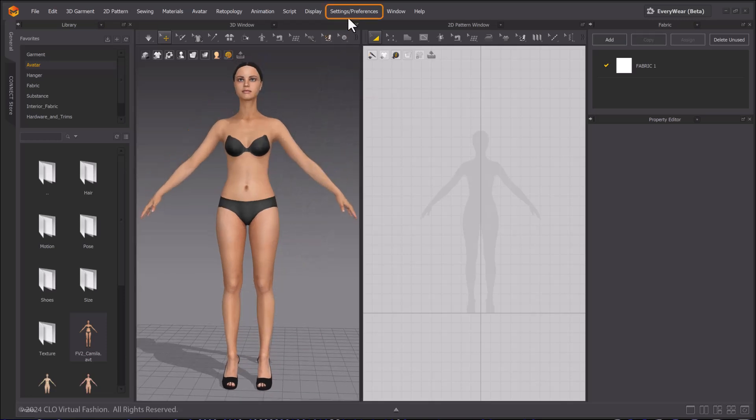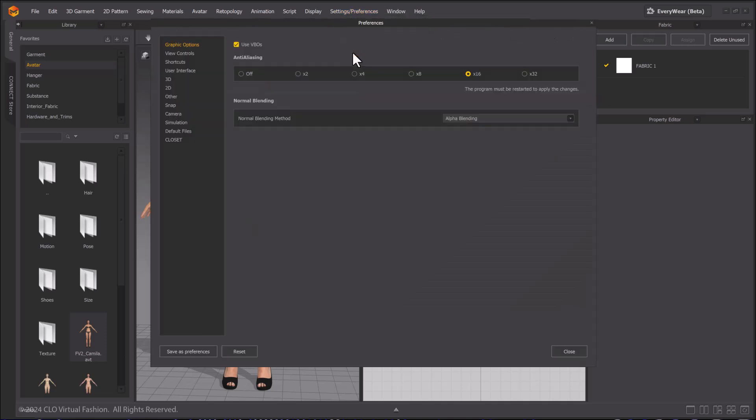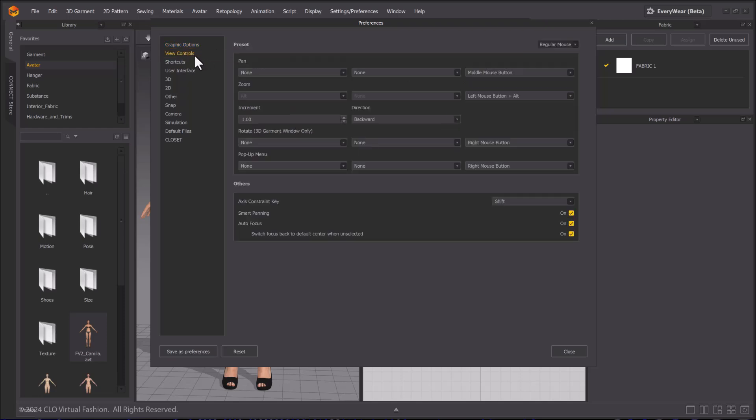You can also choose to modify the view controls by going to the main menu, settings and preferences. In the preferences pop-up window, select view control under presets. You can quickly change your view default to a view control that you are more familiar with.